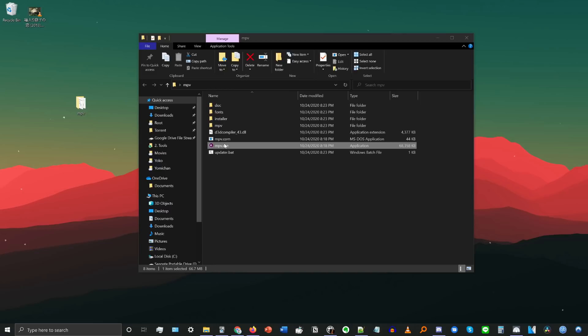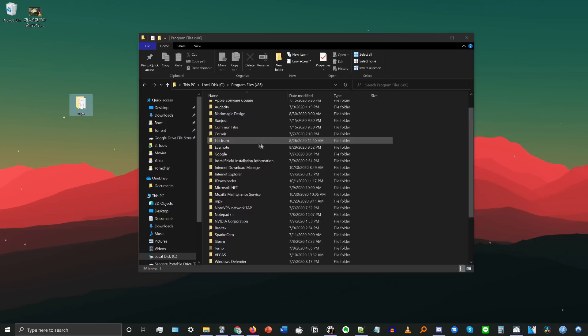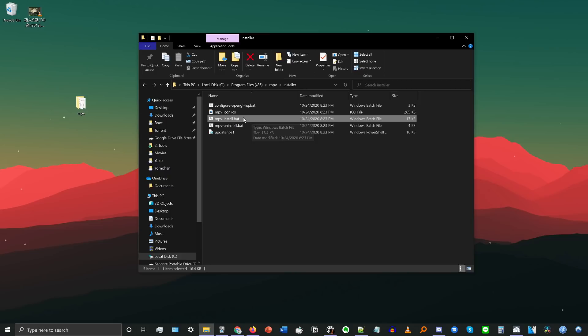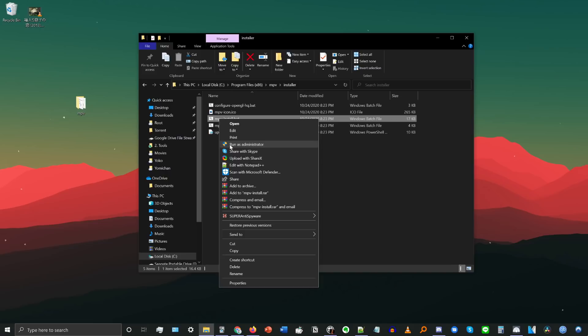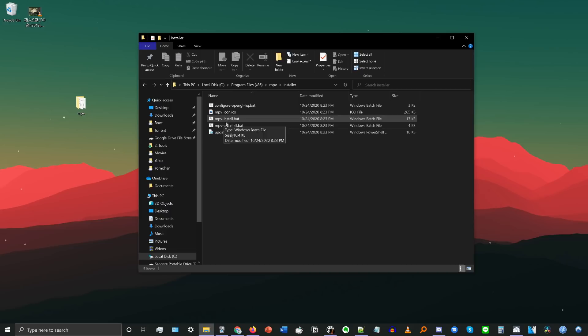You can also actually install MPV onto your system, which has a couple of benefits. To do that, go to your Program Files folder — for me that's C drive, Program Files — and drag and drop the MPV folder in there. Then open up the folder, go to the installer subdirectory, and run mpvinstall.bat. Make sure you right-click and run it as administrator, otherwise it's not going to work. Once you run mpvinstall.bat, that will install it onto your system.